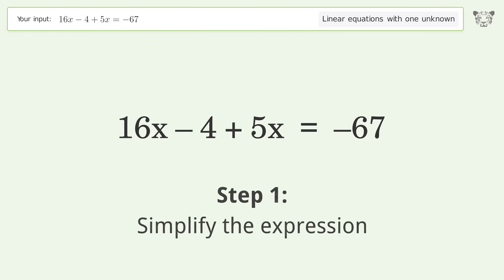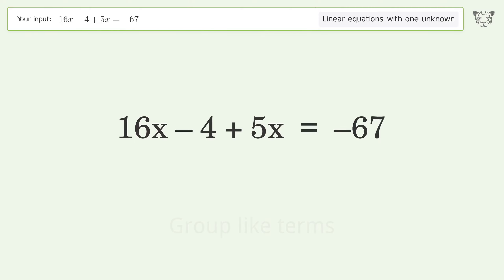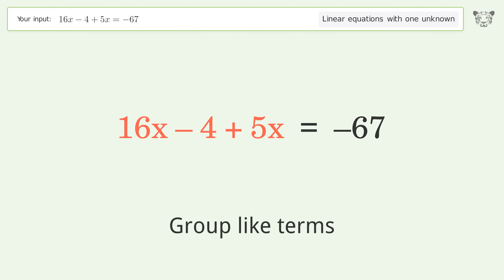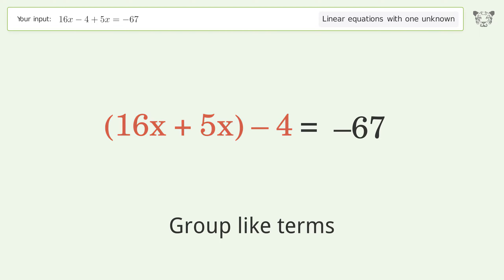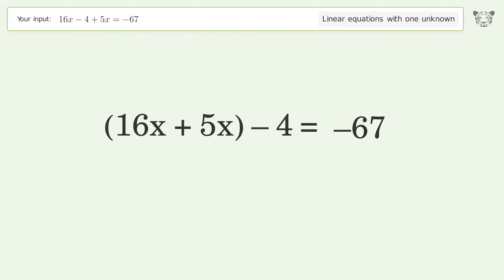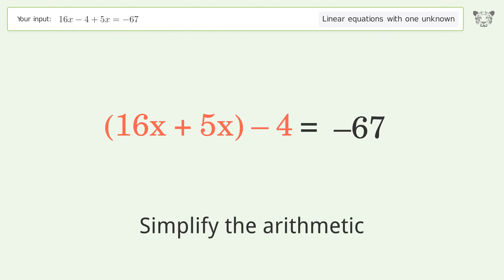Simplify the expression by grouping like terms, then simplify the arithmetic.